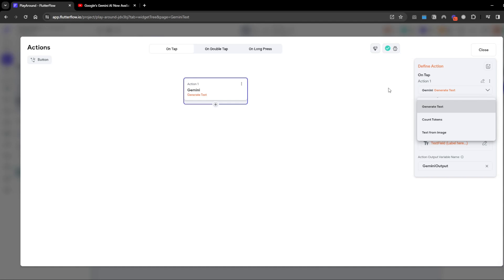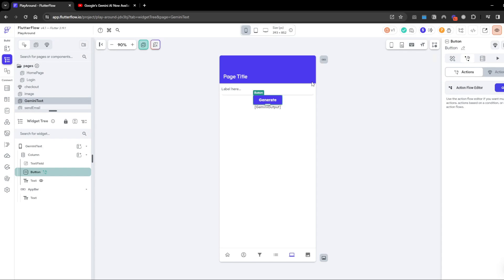Next I want to cover understanding images. The example Flutterflow gave was they saw this cute dog and put an image and then Gemini told them this looks like a Labrador. I basically built the same thing.